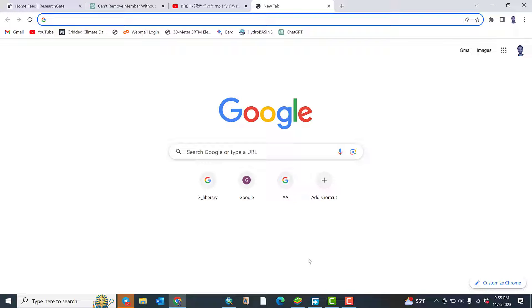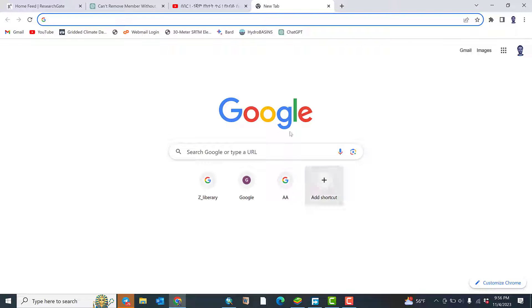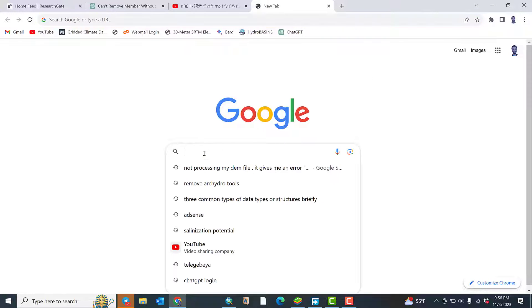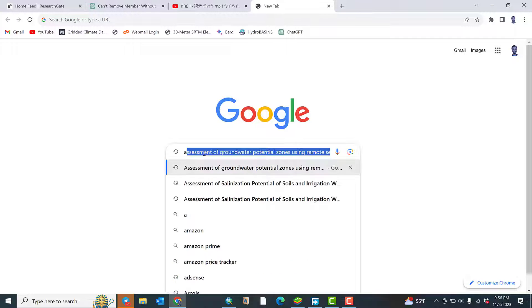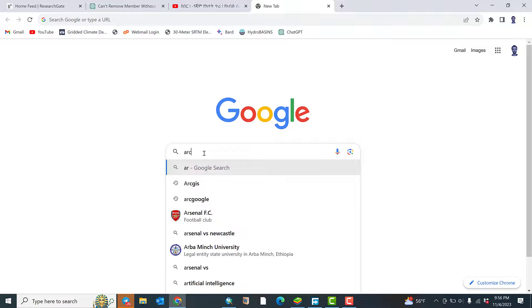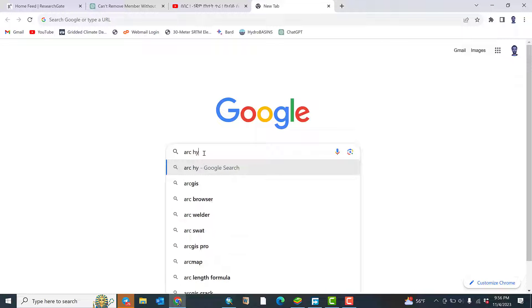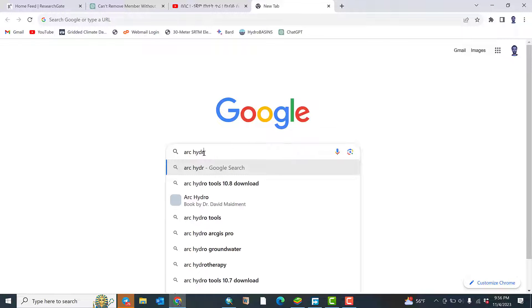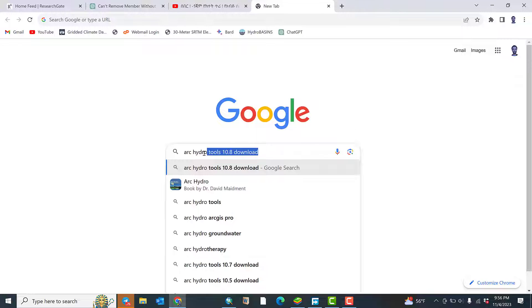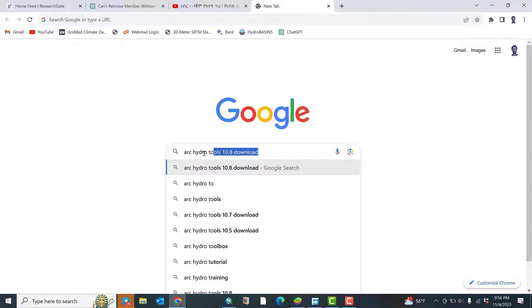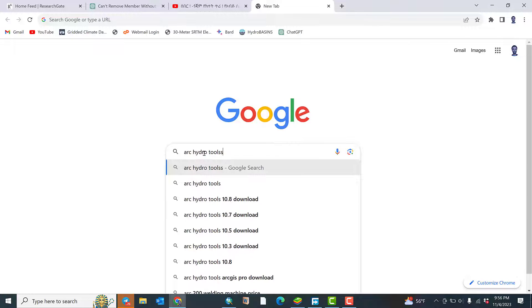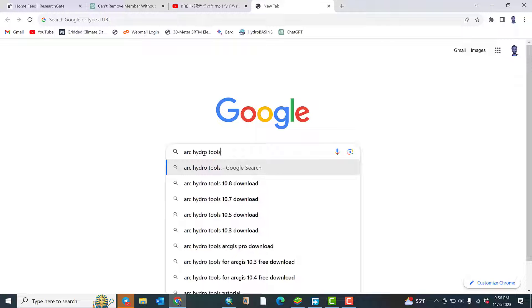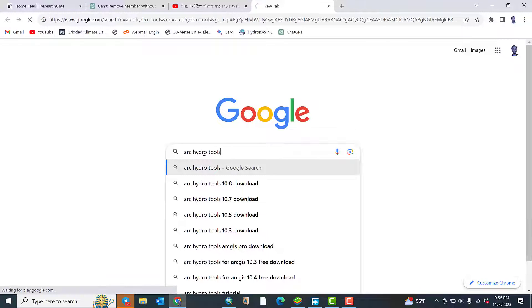Therefore, you can open your browser, your internet browser. For example, my browser is Google Chrome, so just open Google Chrome, go to Google and search arc hydro tools and hit enter.